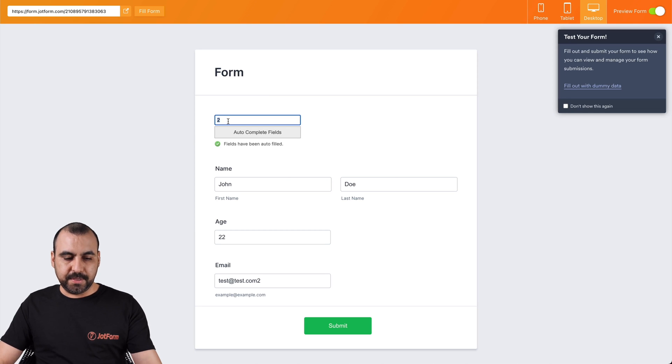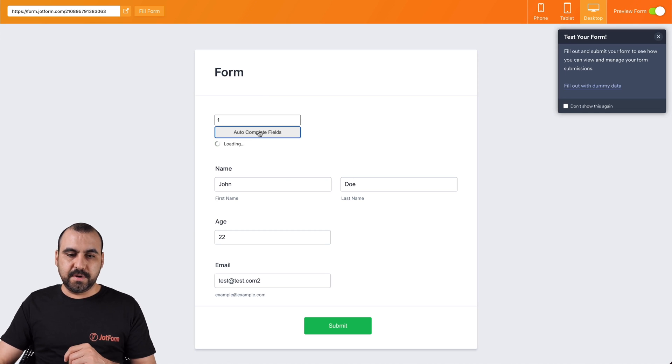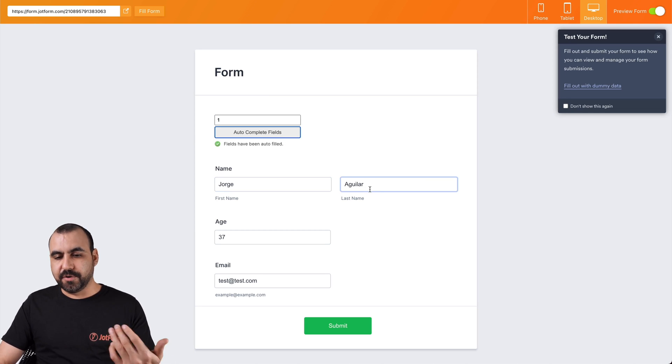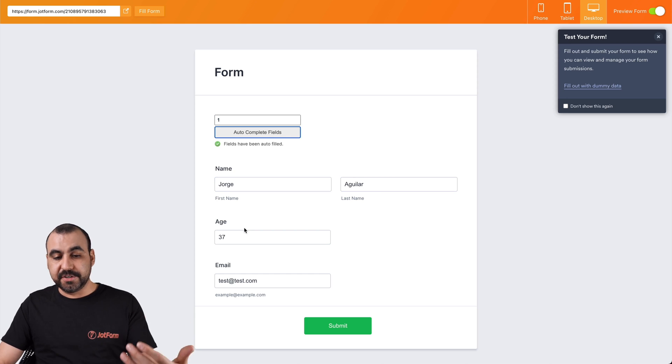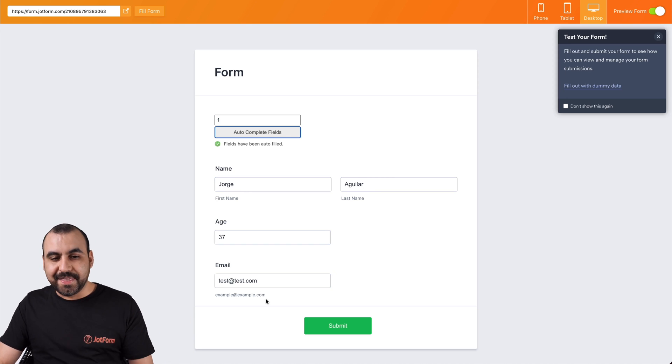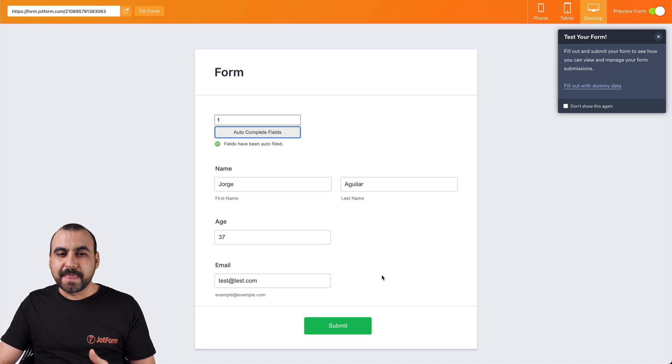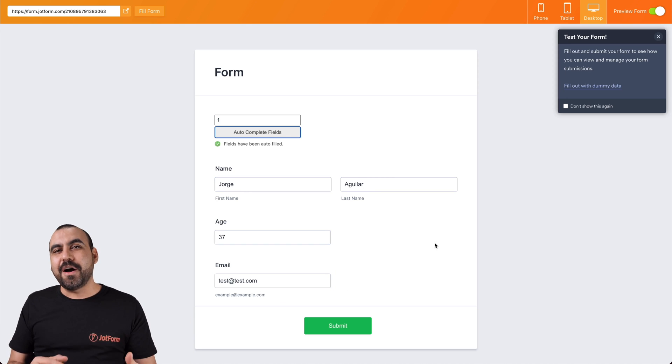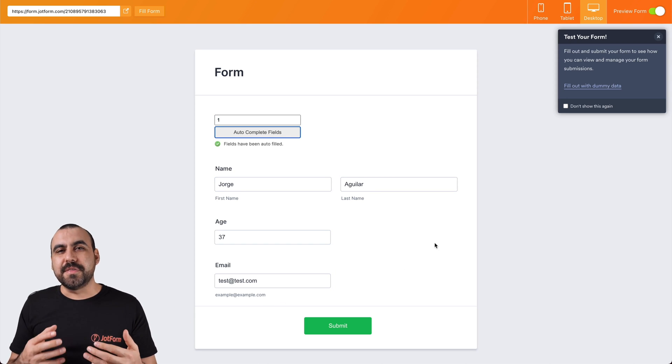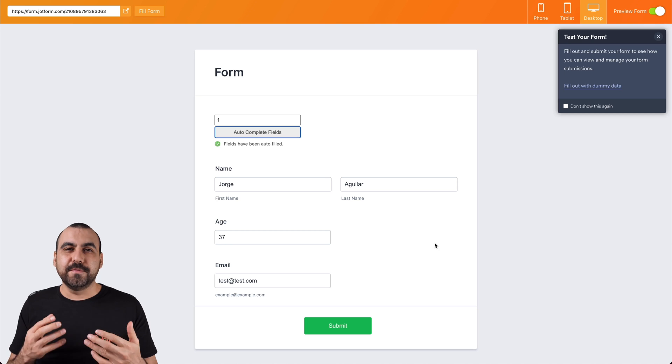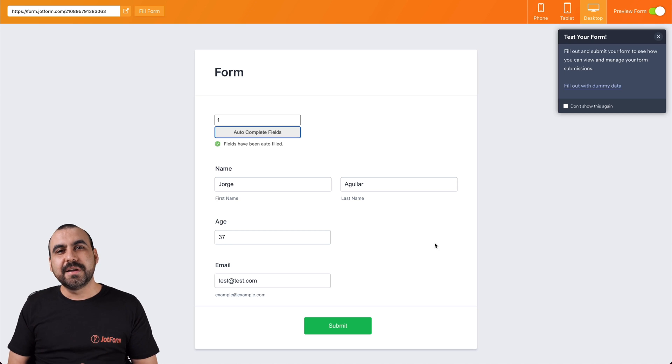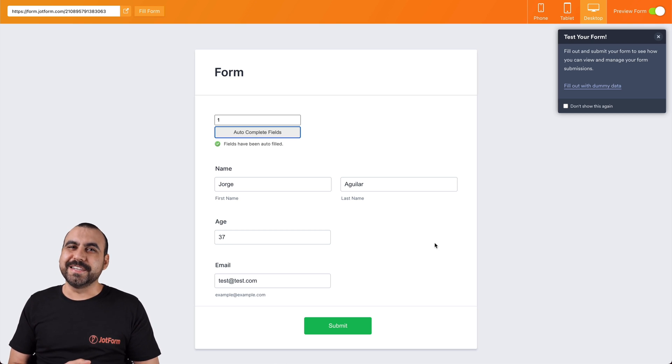Now if we input the code number one, it changes. So this is Jorge Aguilar, and he's 37. And this is the email. And that is how you use the autofill form widget on JotForm. Thank you for watching.